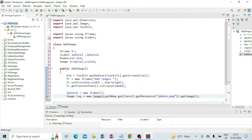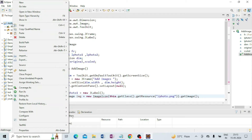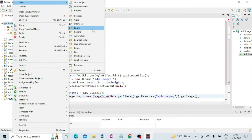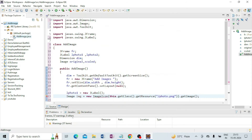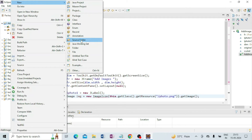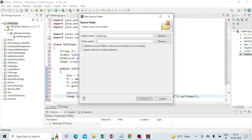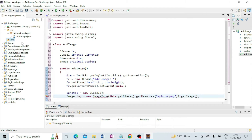First, go to your project 'add image', right-click, go to New, and select Source Folder. Give the folder name — I am giving it the name 'img' — and click on Finish. You can see the image folder is created.